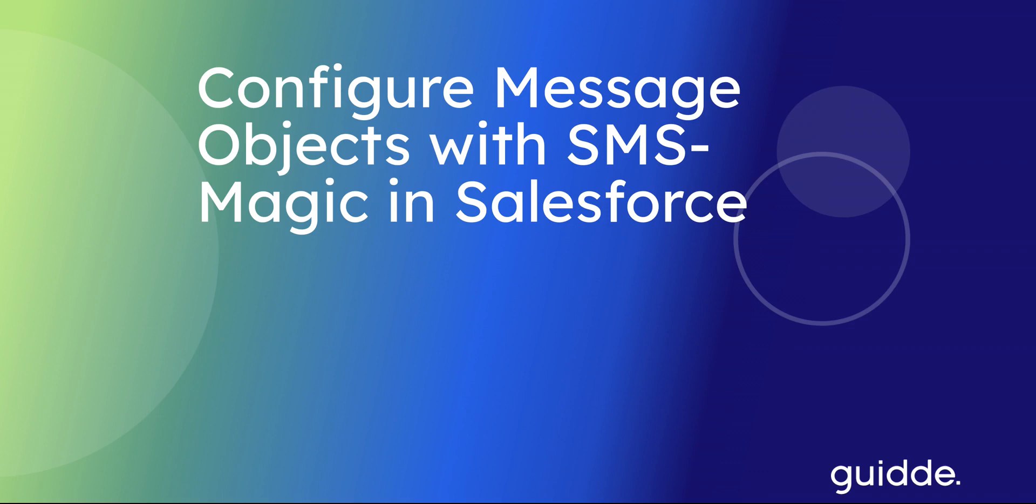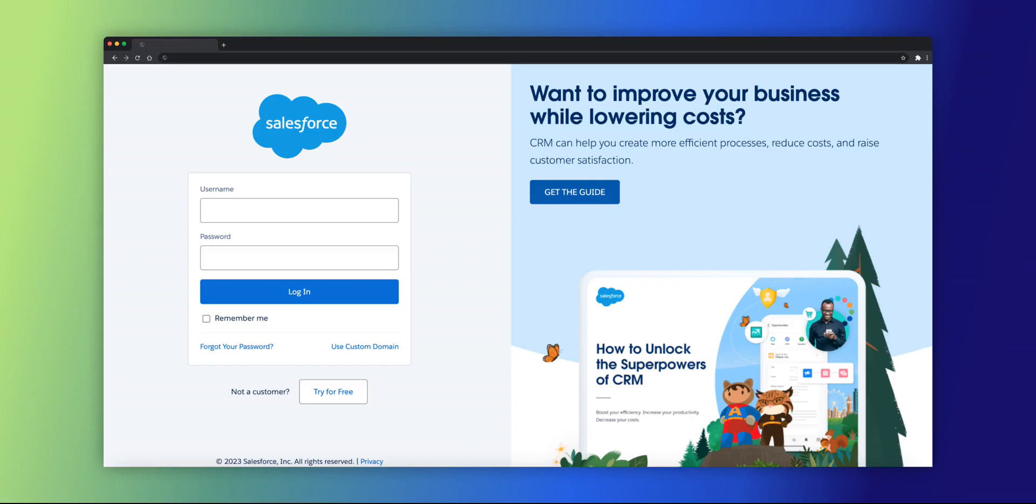This guide will walk you through the steps to configure message objects with SMS Magic in Salesforce. Log in to your Salesforce org with valid credentials.